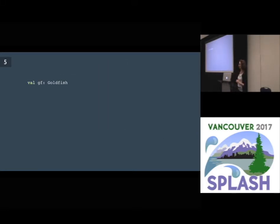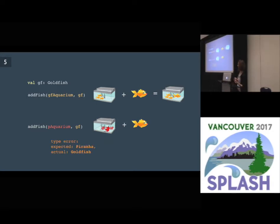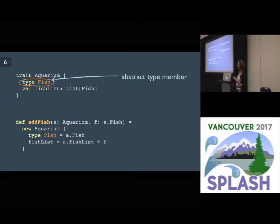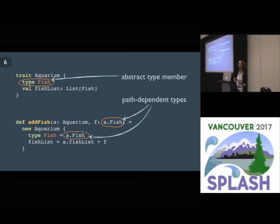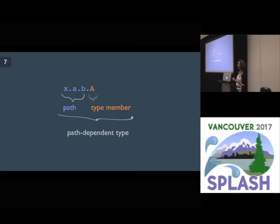Now if you have a goldfish, you can take a goldfish aquarium and add a goldfish to it, and you will get a goldfish aquarium back. But if you take a piranha aquarium and you add a goldfish to it, you will get a type error. The reason you can do this in Scala is that we have abstract type members that allow us to define types specific to runtime objects, and path-dependent types that allow us to refer to these types. More generally, a path-dependent type is a type that depends on the runtime value of the path to an object, which is really a step towards fully dependent types.